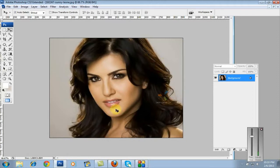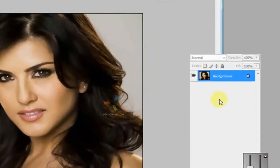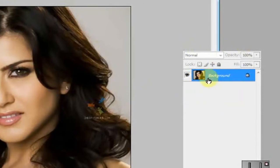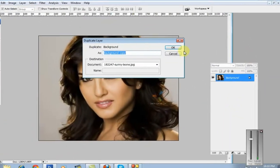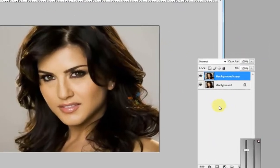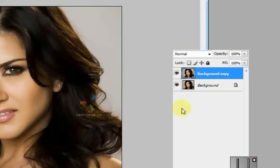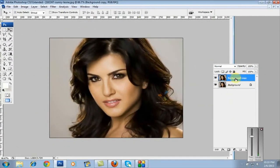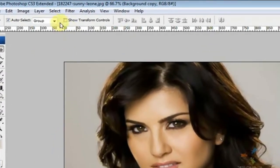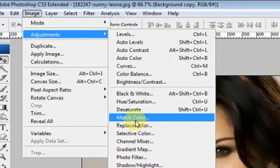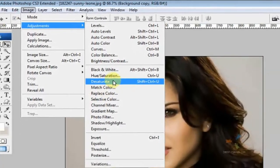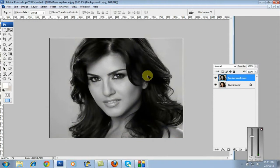This is a close-up image. Next, go to the Layer palette, right-click on the layer, and select Duplicate Layer. Click OK. Now select the background copy — the duplicate layer.